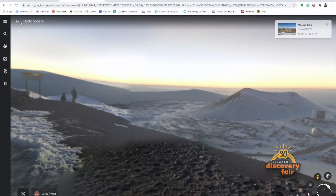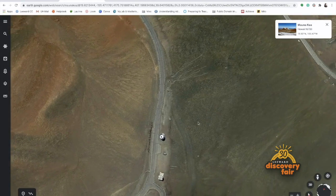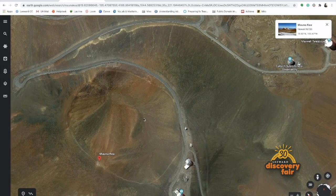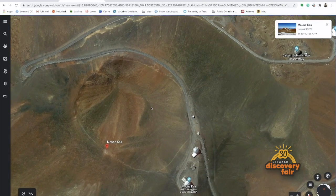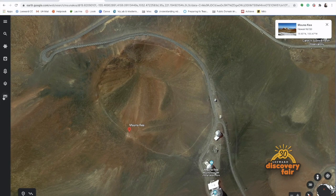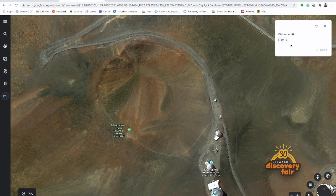Let's head back to the aerial view. One more tool I would like to show you is the measuring tool. The measuring tool allows us to measure the distance between two points and the distance around objects. If I click on the ruler icon here, it'll showcase a box that shows the distance measured as well as the units.